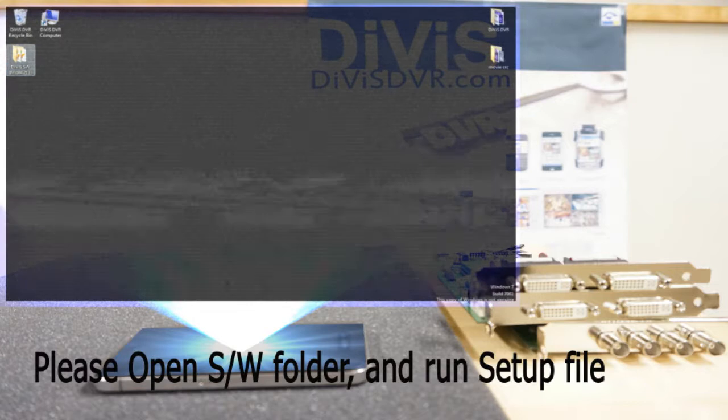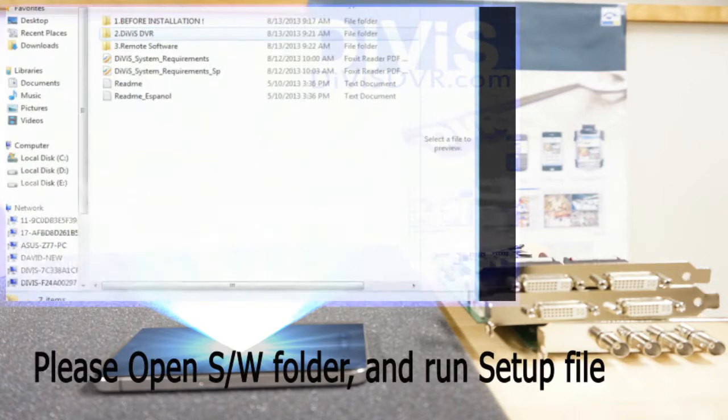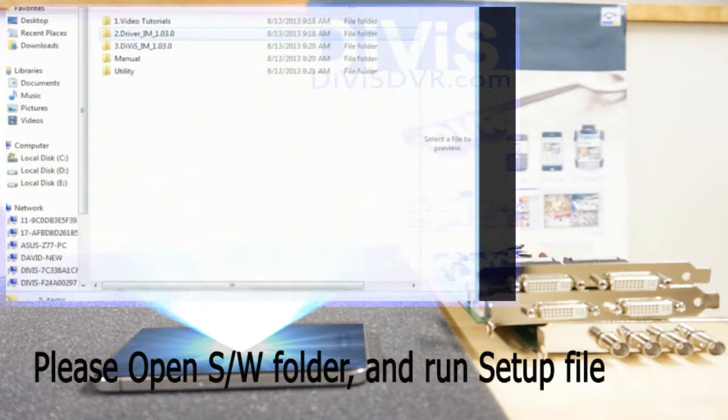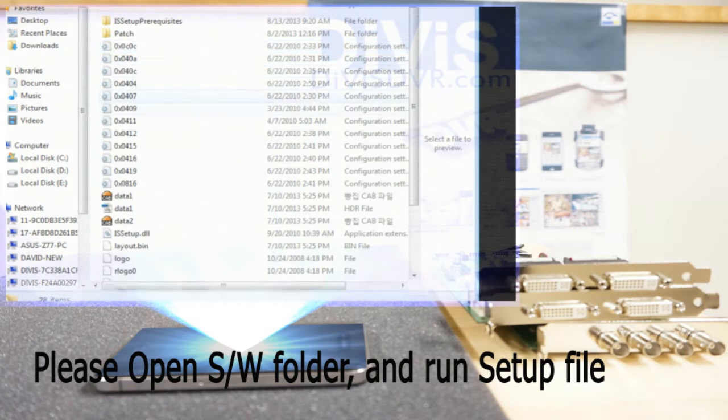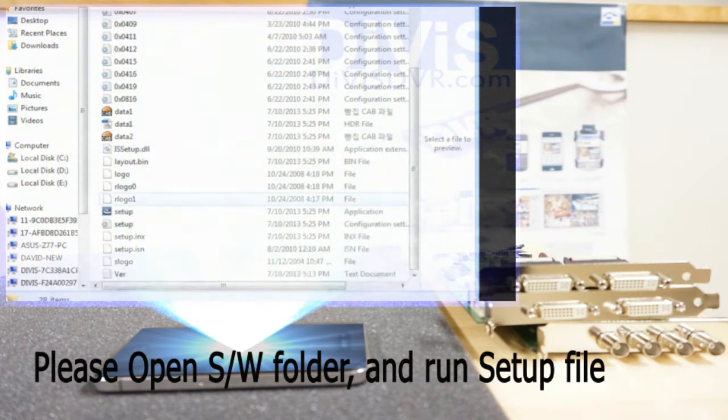Please open the software folder and run setup.exe. Choose the language of the software to be installed.